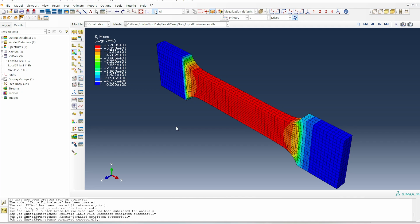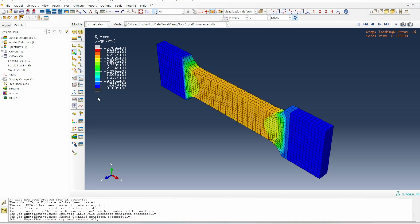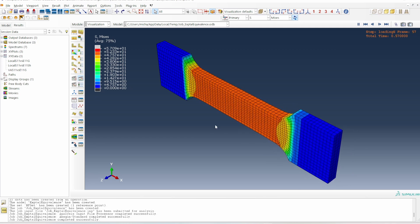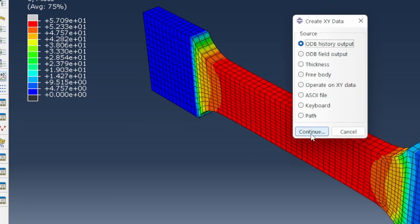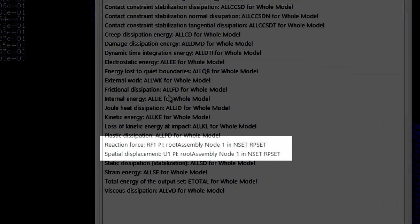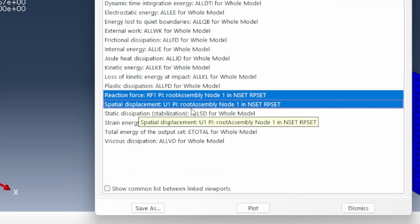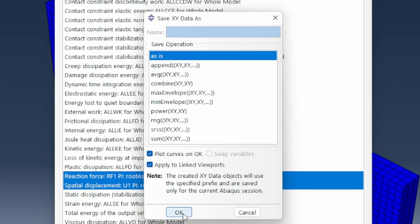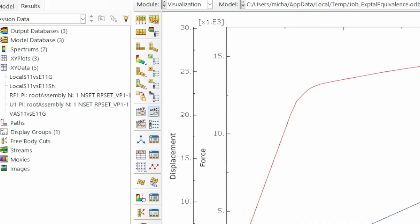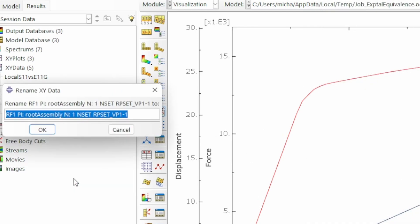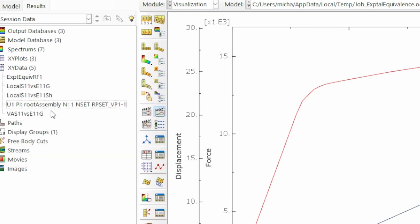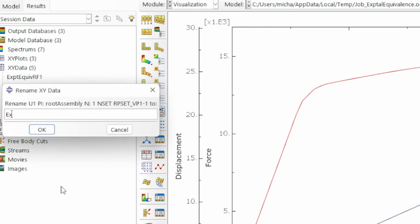The job has been completed and we get exactly the same kind of behavior as we had before, even though it was loaded slightly differently. We now extract the stress-strain data. Working with the history output based on the reaction force RF1 and displacement U1 — those are the two things we want. We'll save that. I'll rename it: 'experimental equivalence RF1' and 'experimental equivalence U1'.